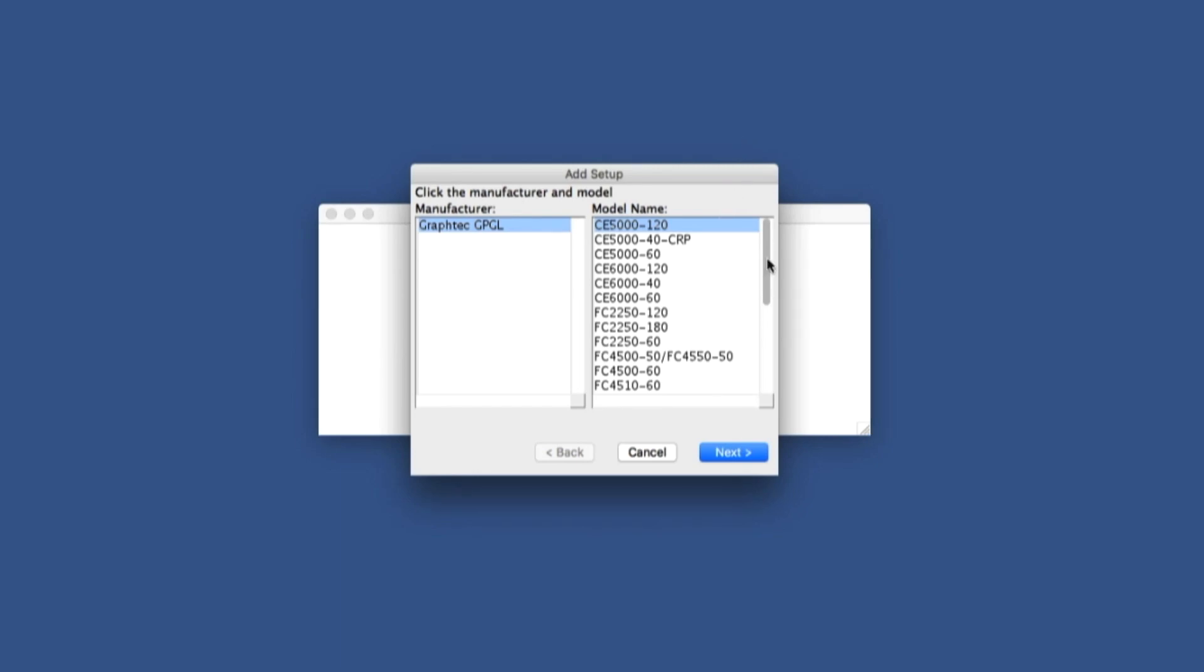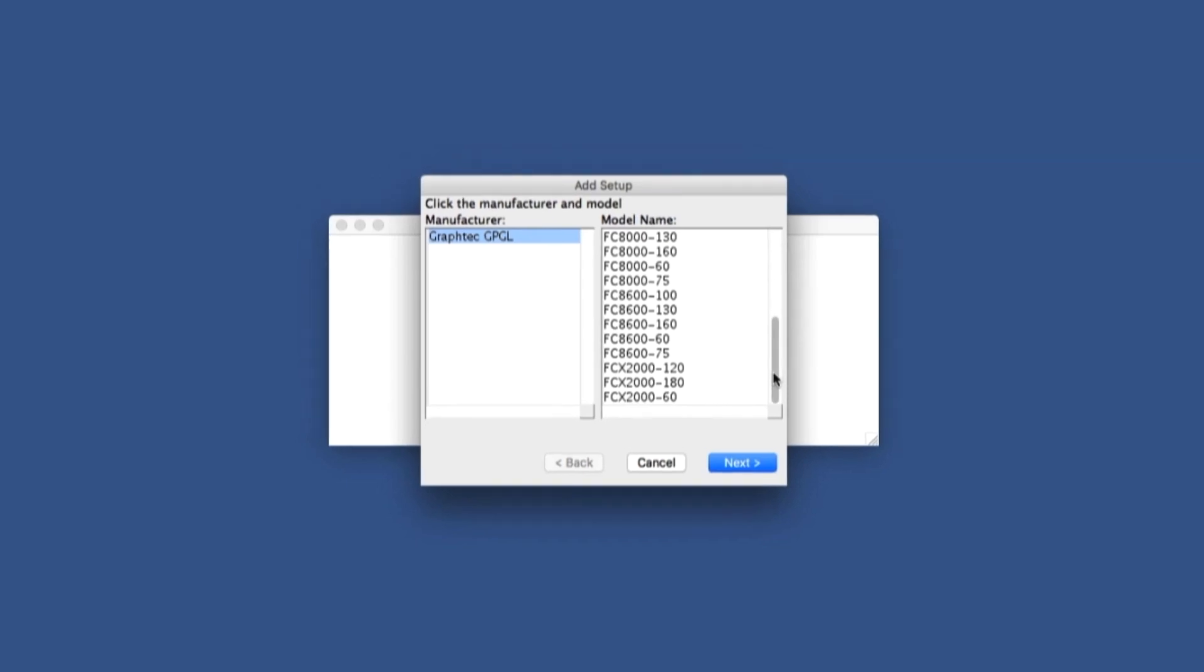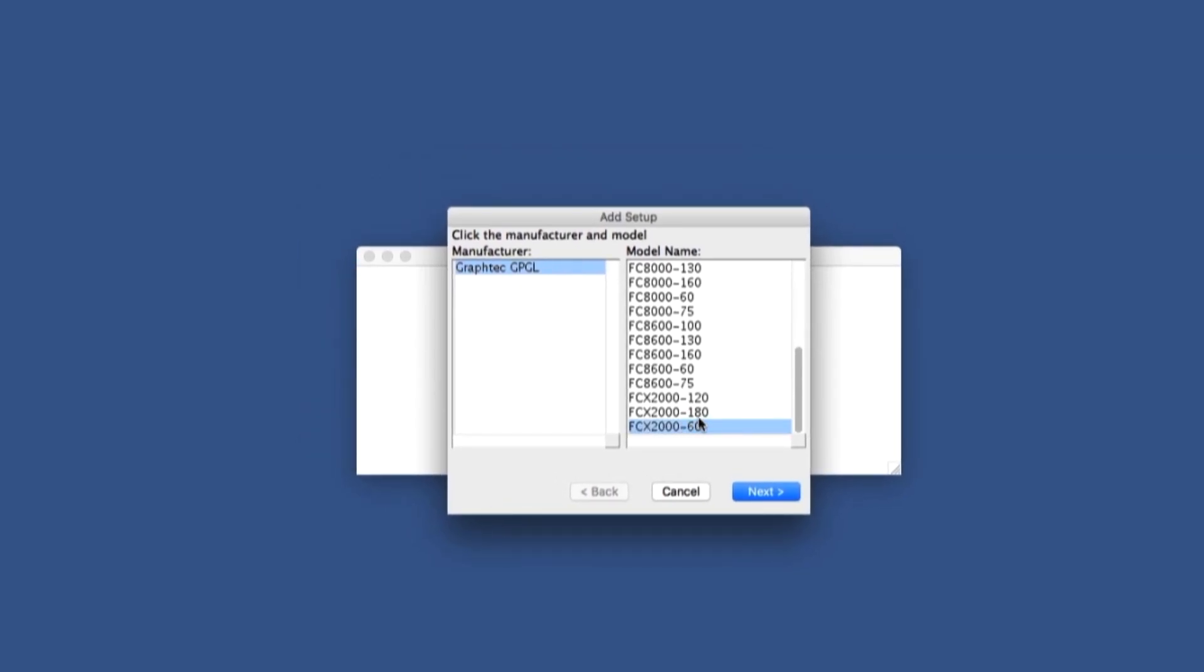Scrolling down the list, we can locate the GraphTech Cutter model is connected to our computer. And then click Next.